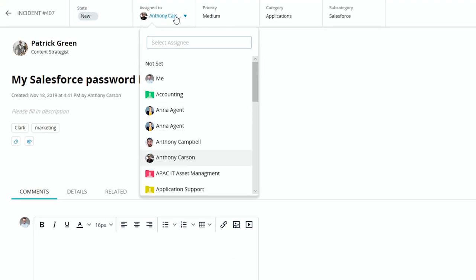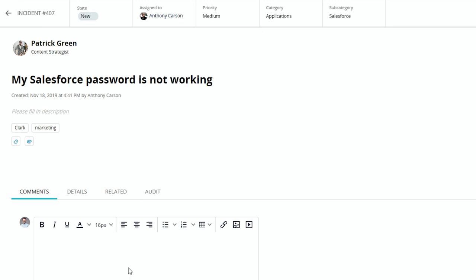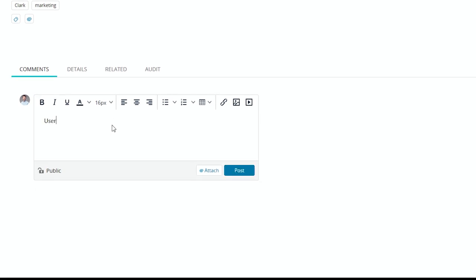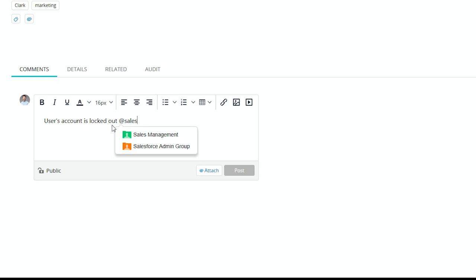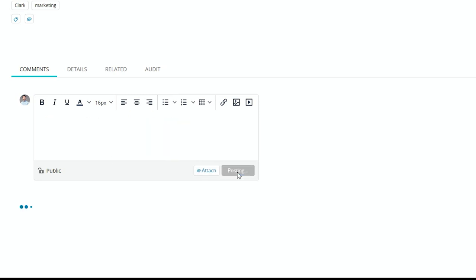Now that it's categorized, there's a couple of things we can do. We can assign it to the appropriate team. In this case, if it should go to the Salesforce admin group, or we can just make notes and call out said team. When you mention someone like that, they'll get a notification in the app. And if they're not in the app, they will get an email.